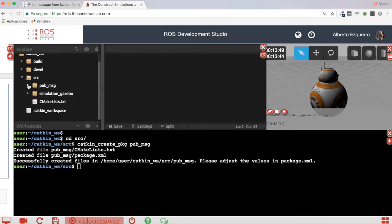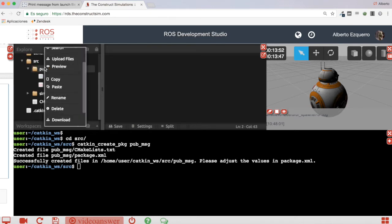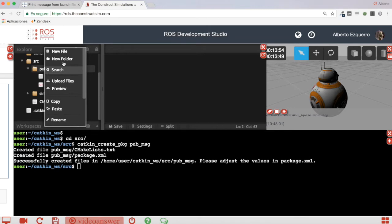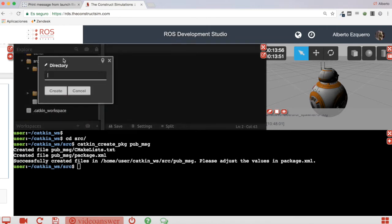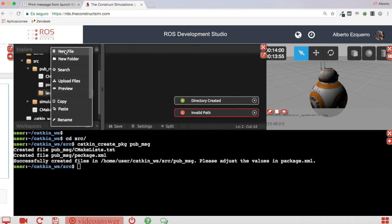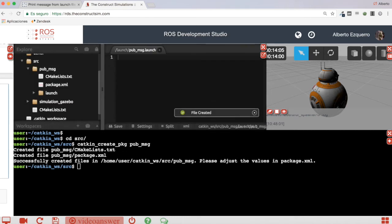So now here let's create our launch file. Our launch directory, sorry, first. And then our launch file. So we create the launch directory and let's create now a launch file: pub_message.launch.